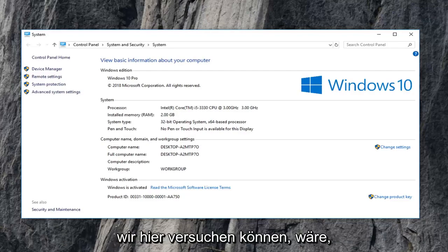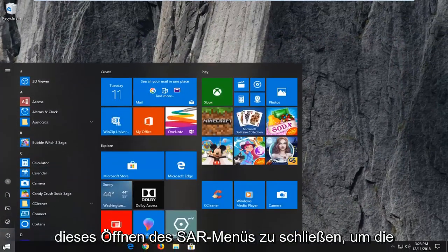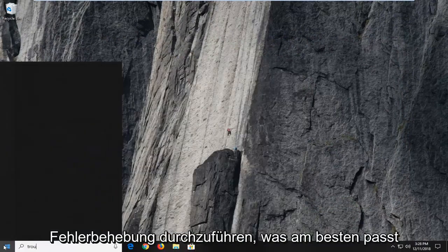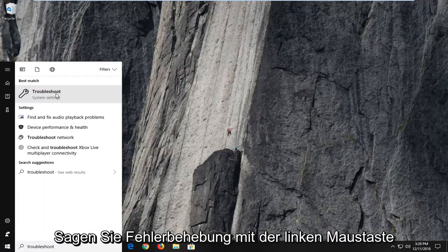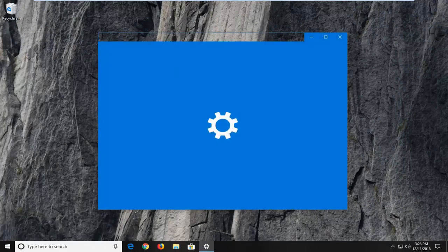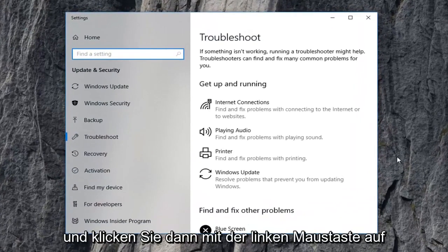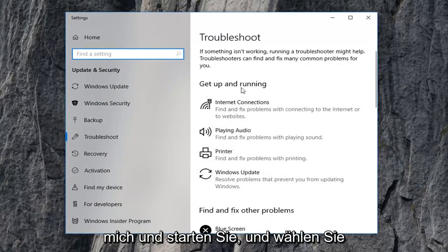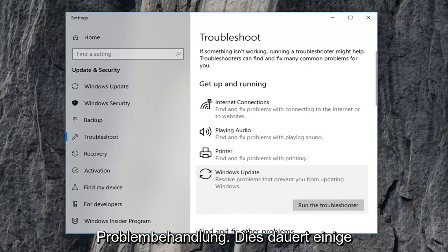Another thing we can try would be to close out of this and open up the Start menu. Type in 'troubleshoot' — one of the best matches should say Troubleshoot, left click on that. Then left click underneath 'Get up and running', select Windows Update, and then select 'Run the troubleshooter'.